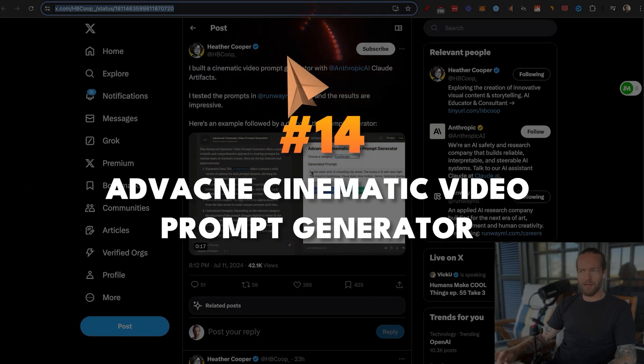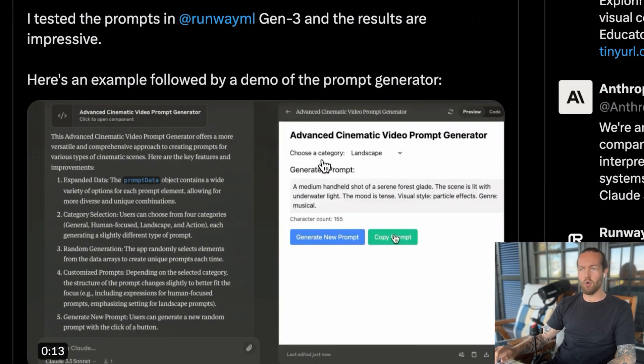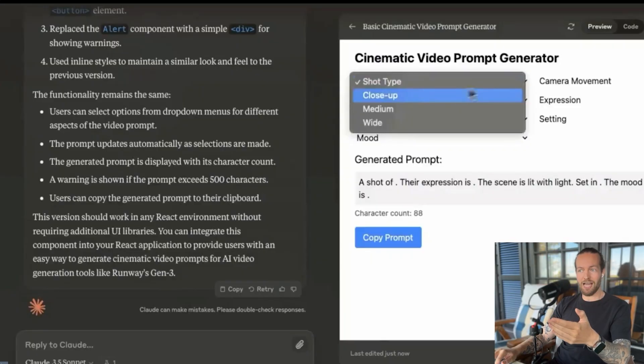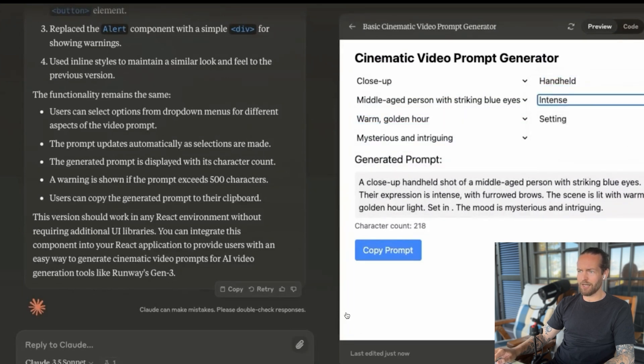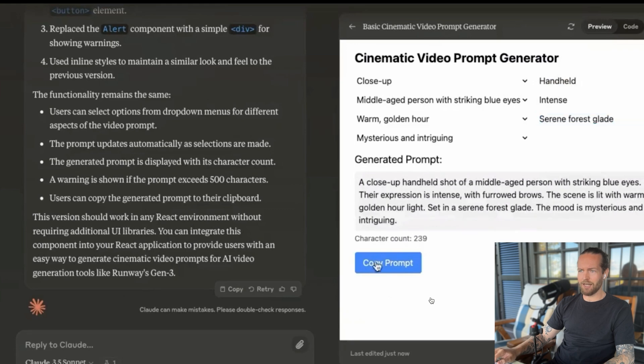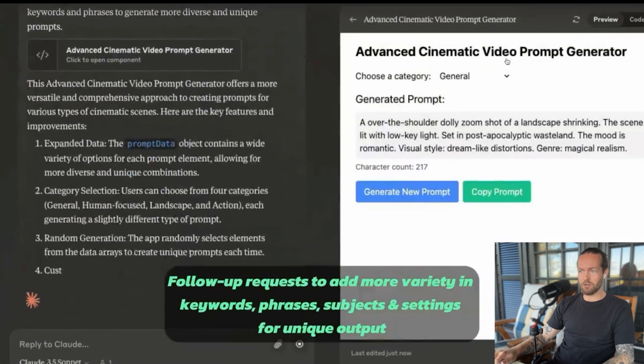Now my favorite examples — ones without links but representing the best use cases. Number fourteen: Heather made an advanced cinematic video prompt generator for Runway ML Gen-3. You select shot type (close, medium, wide), camera movement, mood, intensity, and settings, and it generates a polished prompt. This is an amazing accomplishment — a creative solution to the tedious task of writing detailed prompts repeatedly. If you have a special use case, artifacts can create something uniquely yours.